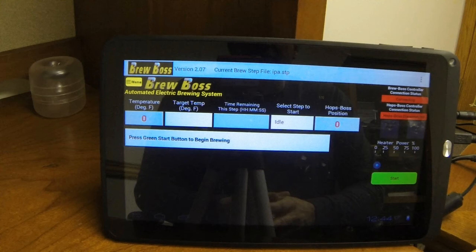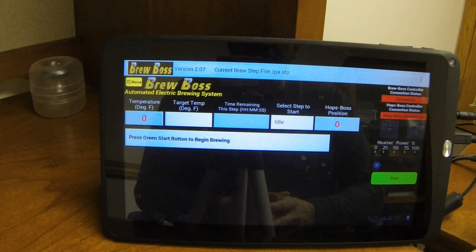One other thing, it will not do flame out hops. If you need a flame out hop and you want it automatically added, or you want it to remind you, you need to make that at least one minute before the end of boil.